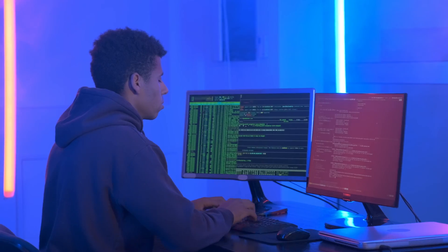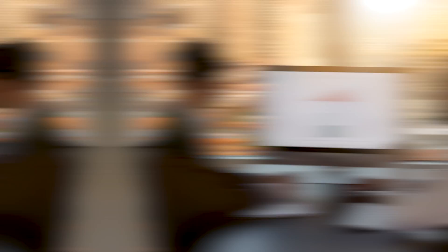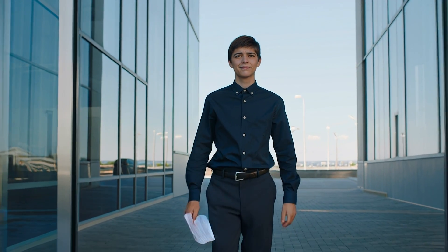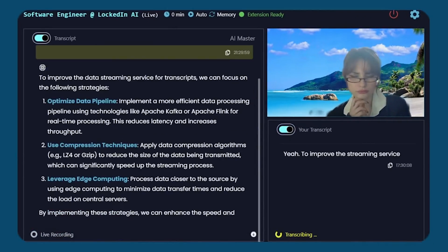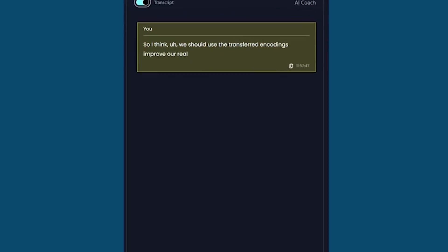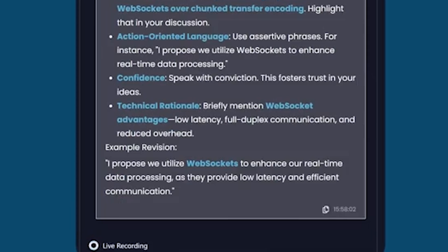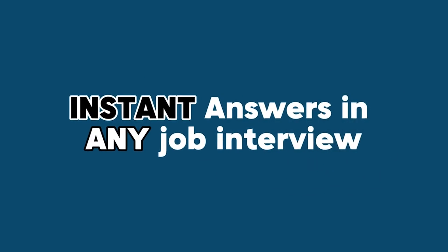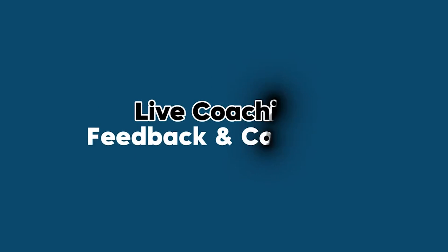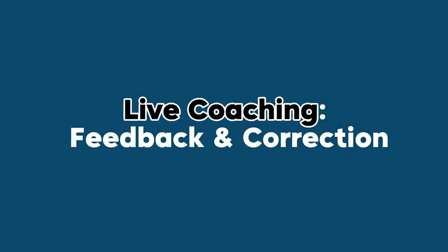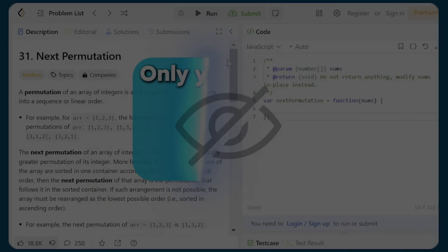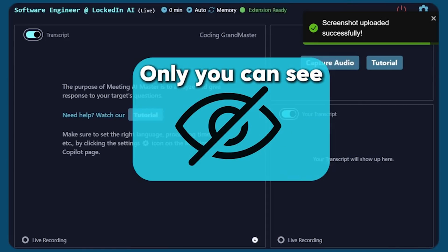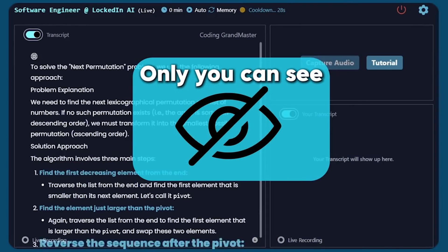Whether you're preparing for a coding challenge, a finance interview, or your very first internship, this tool is like having a personal coach and a genius research assistant right in your pocket, giving you real-time answers, live feedback, and even up-to-the-minute research, all while keeping your privacy locked tight.